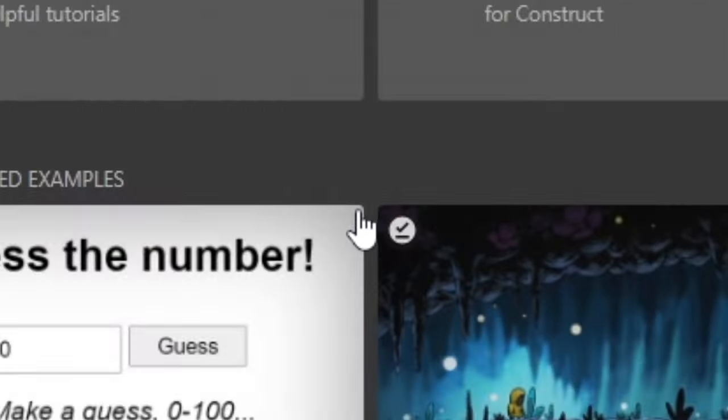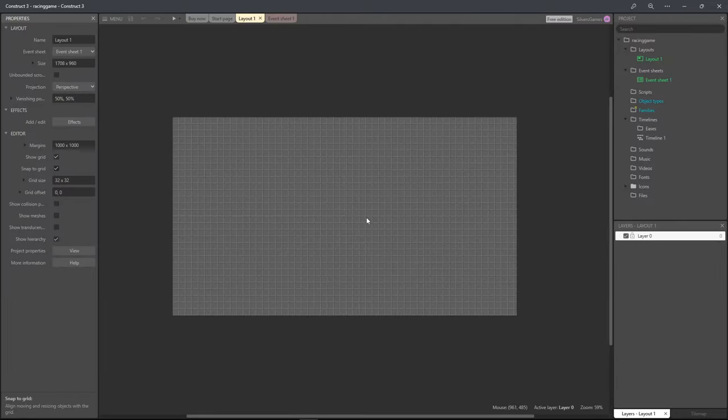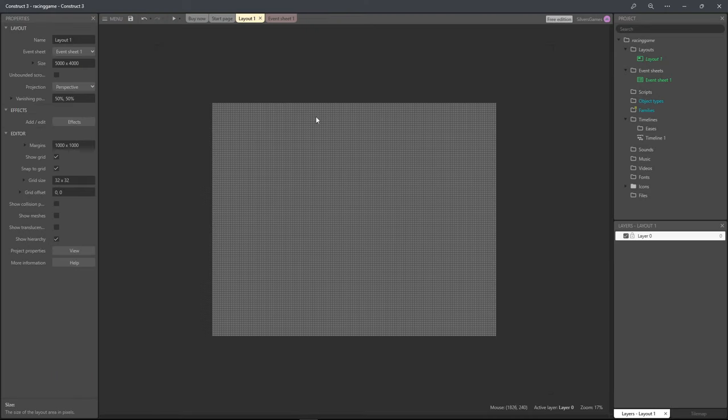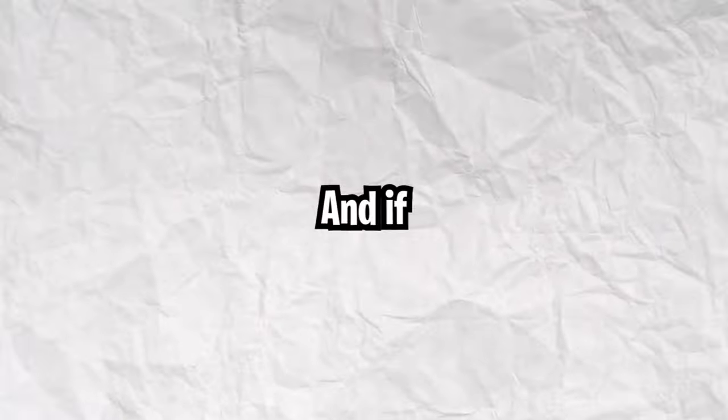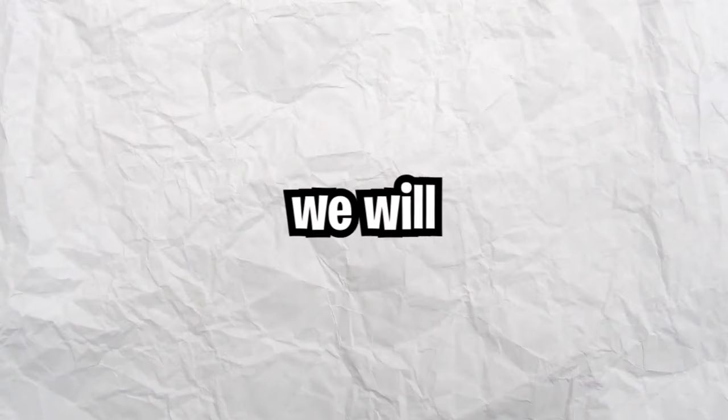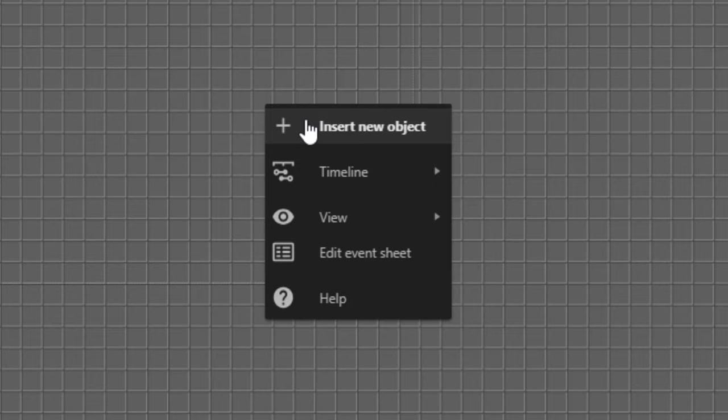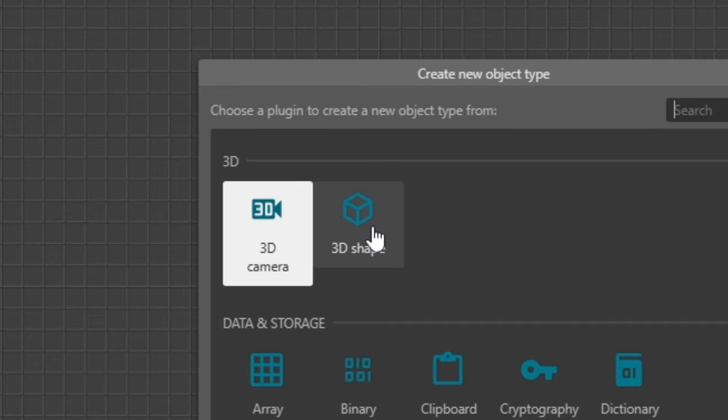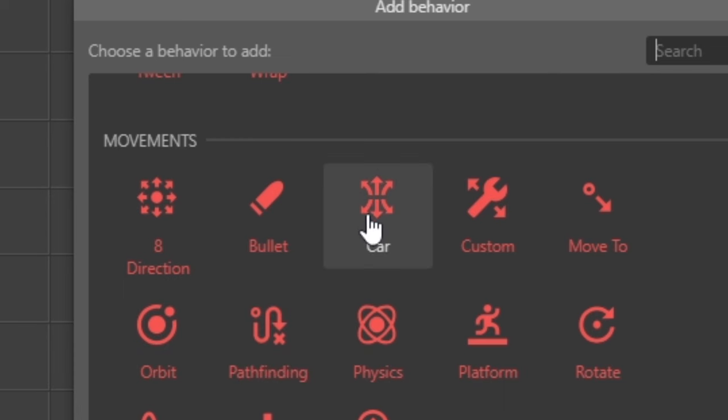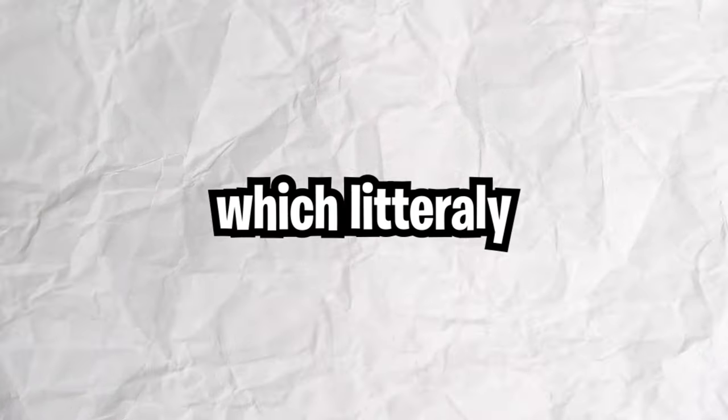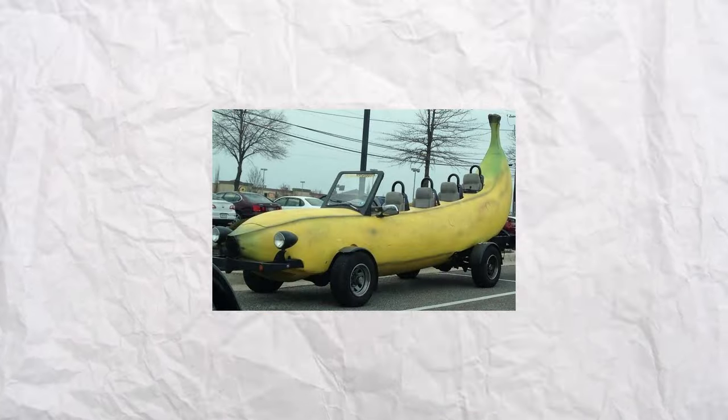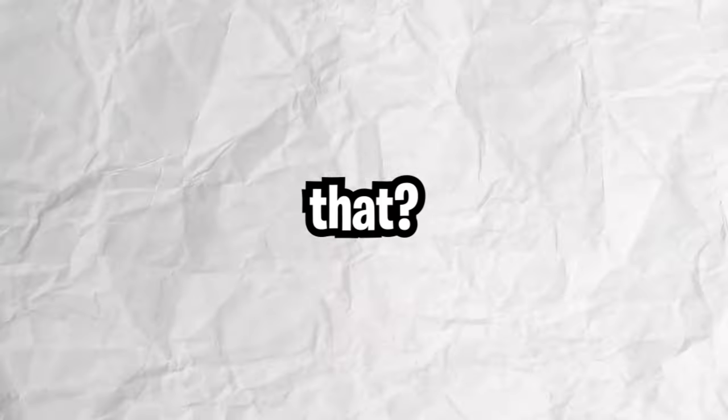After I made the project I saw that I would definitely need more space so I made the layout bigger. And if we're making a racing game we will probably need a car. That's why I made a new 3D object and gave it the car behavior, which literally makes your object a car. How cool is that?